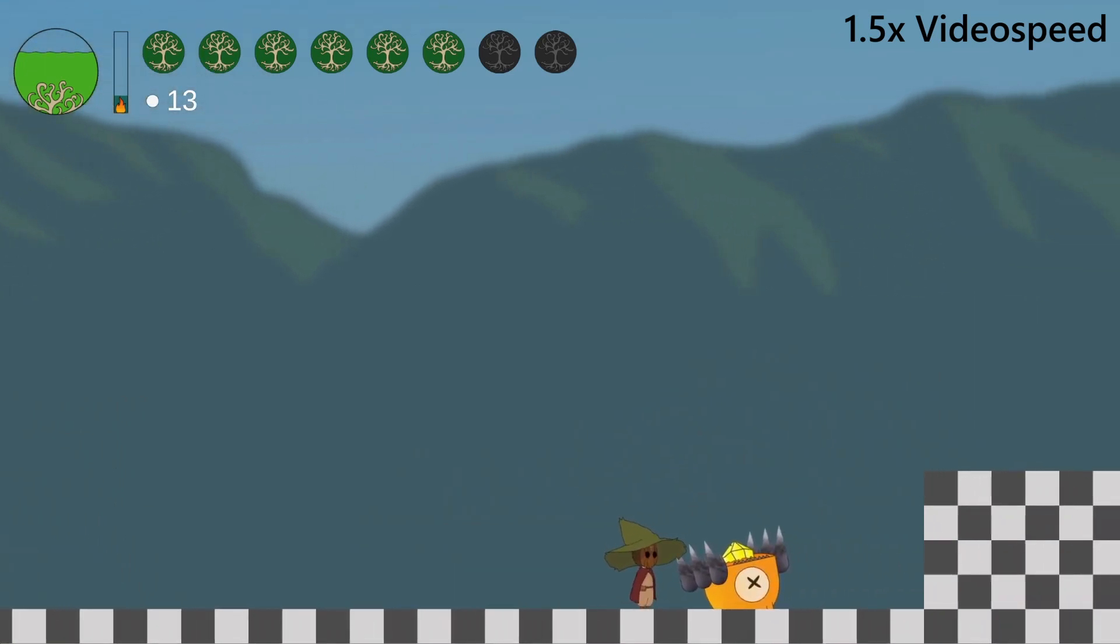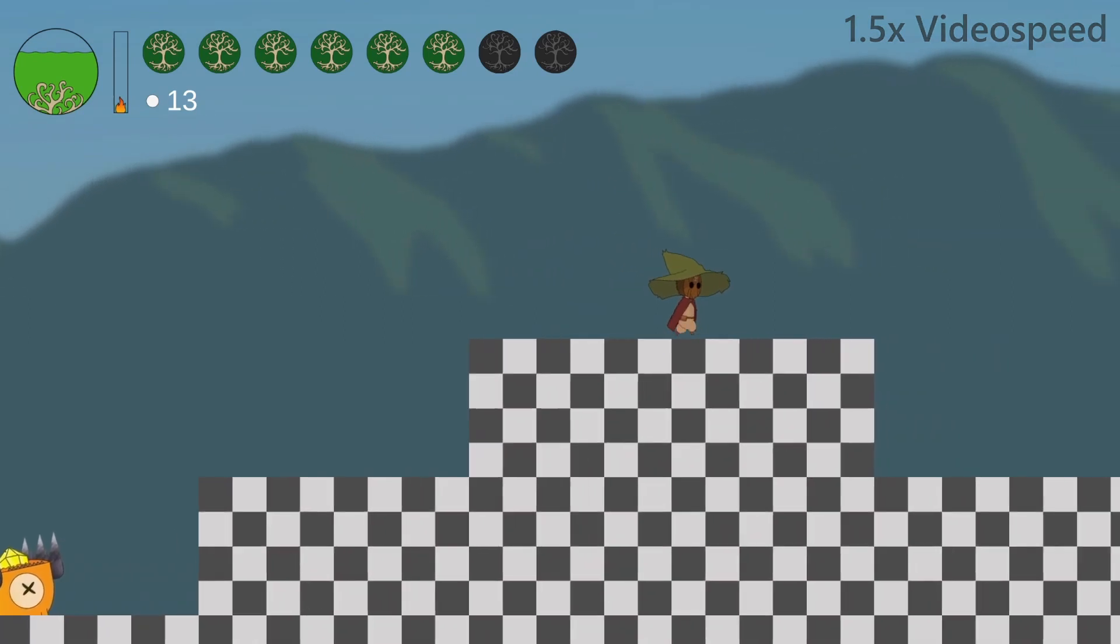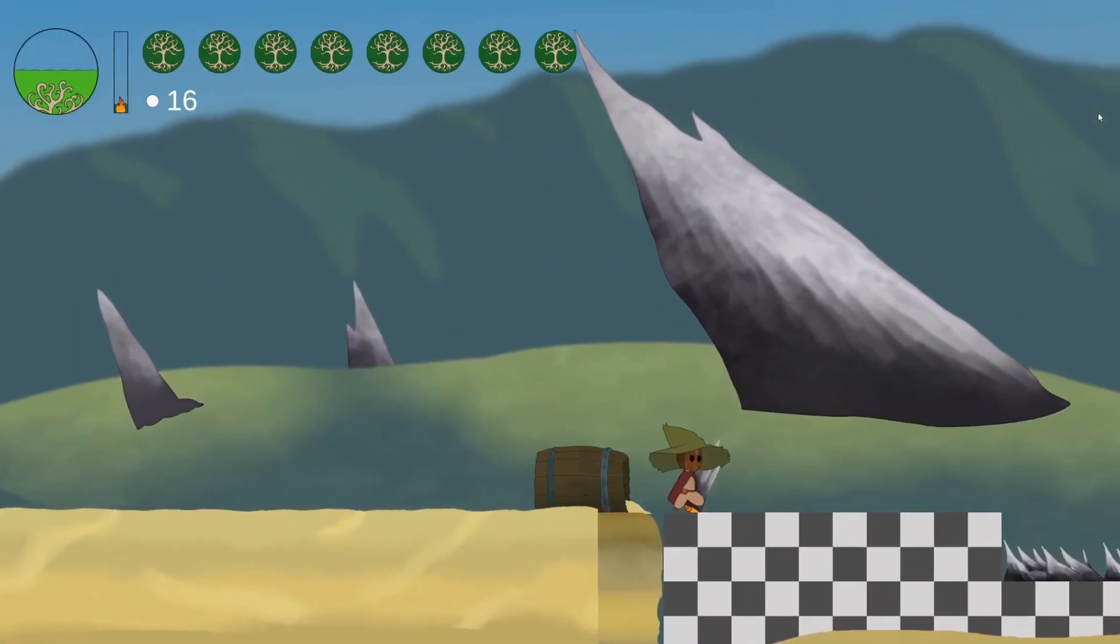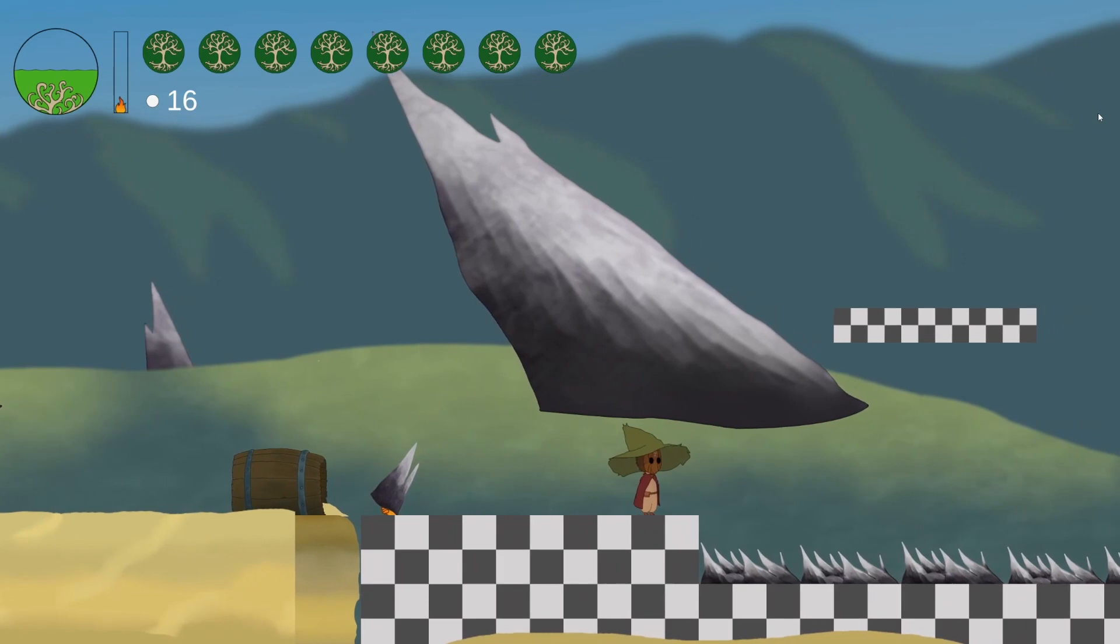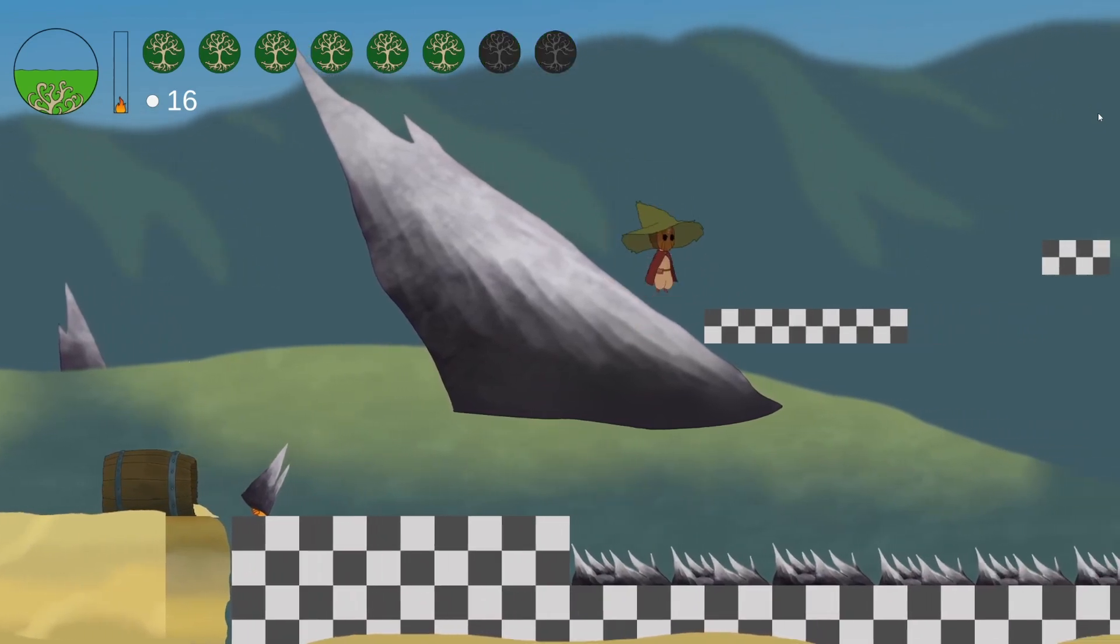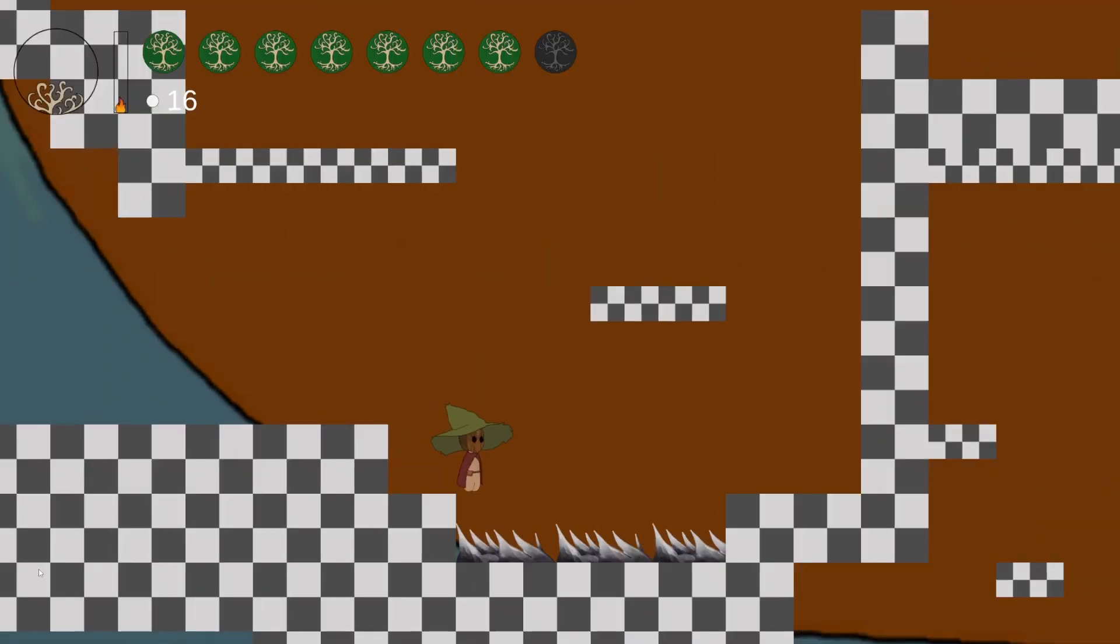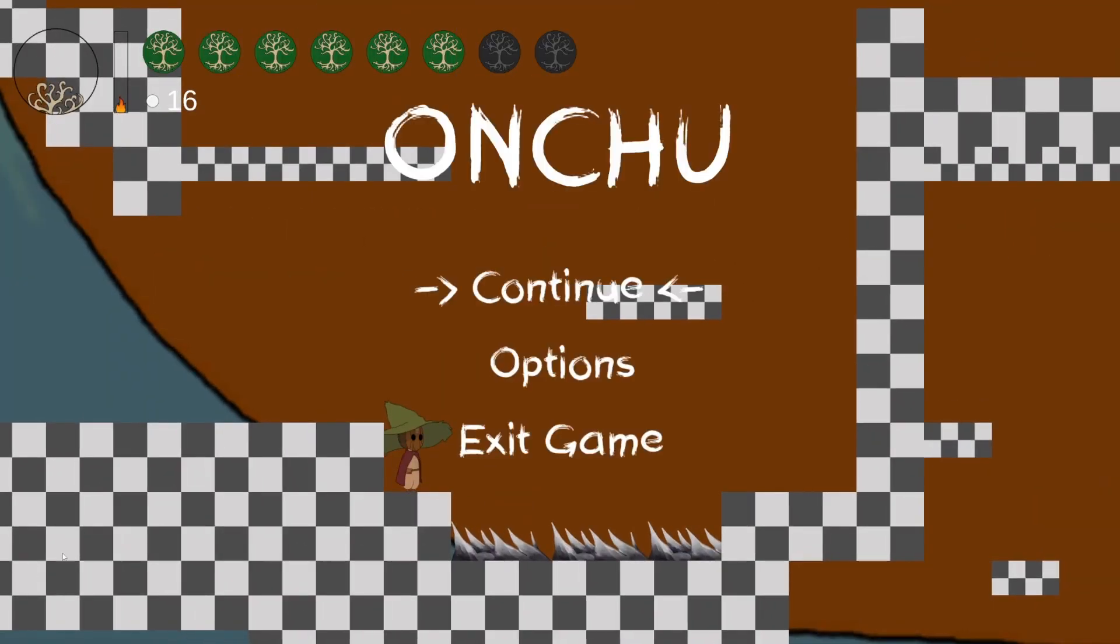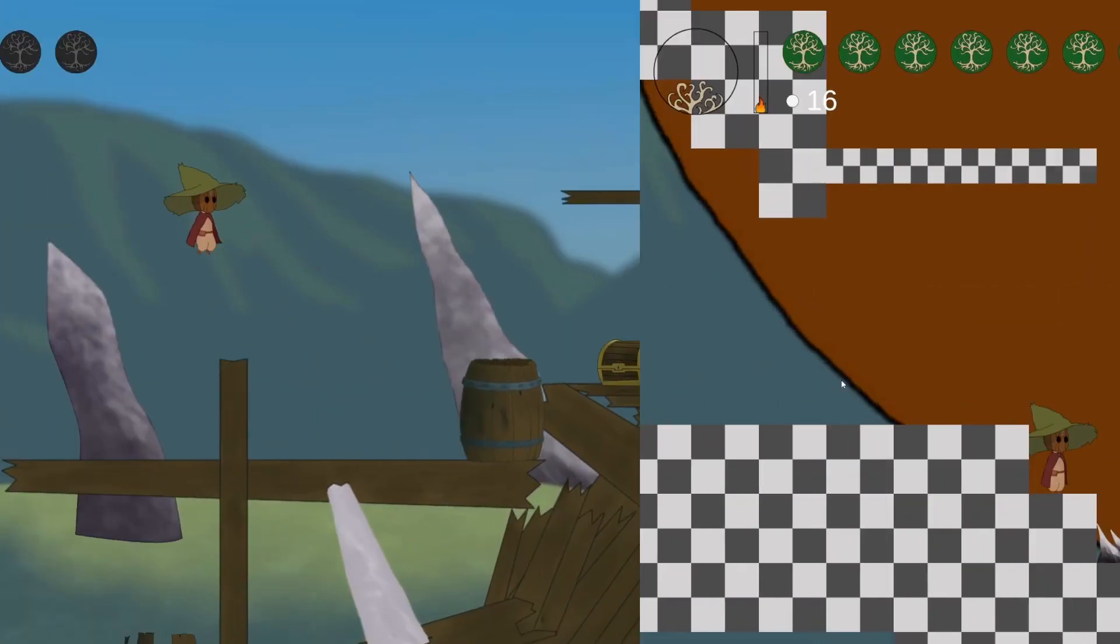Those enemies are not the only thing that can damage you. I have also implemented traps. Traps in this case spikes make you lose health and respawn you next to the trap. For that I have added respawn points next to the traps that save your position temporarily and respawn you when you are getting hit by a trap. Since there are no other save points in the game for now they also save the position if you exit and continue the game.